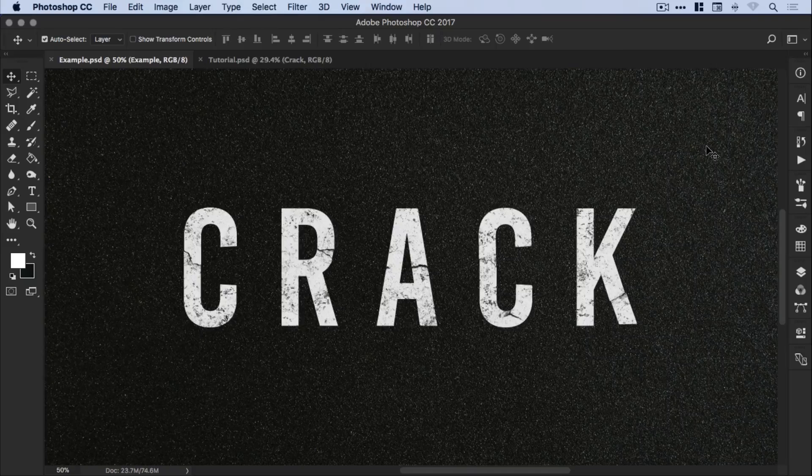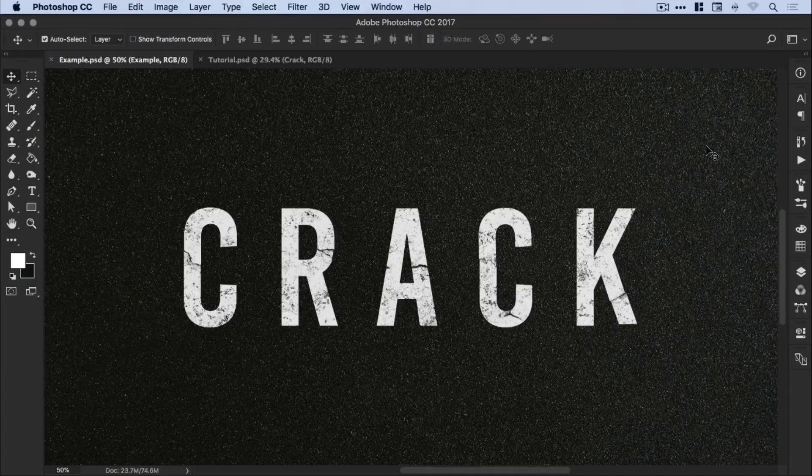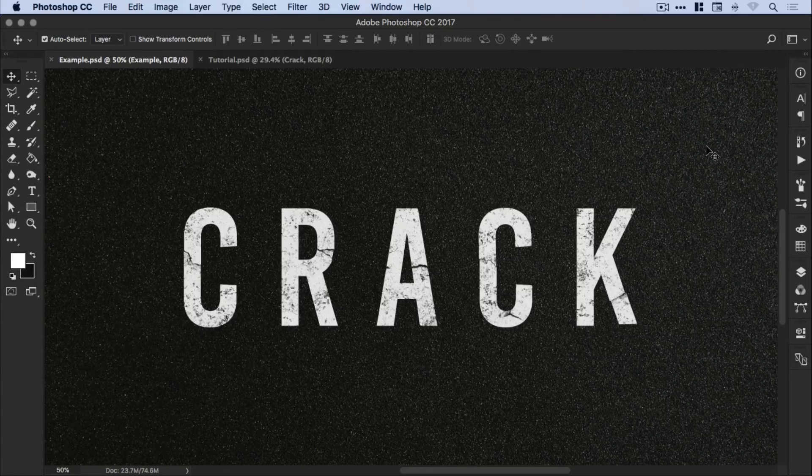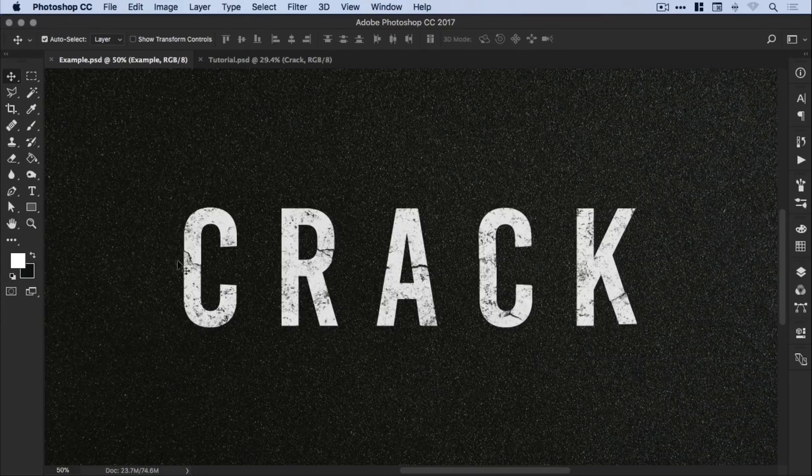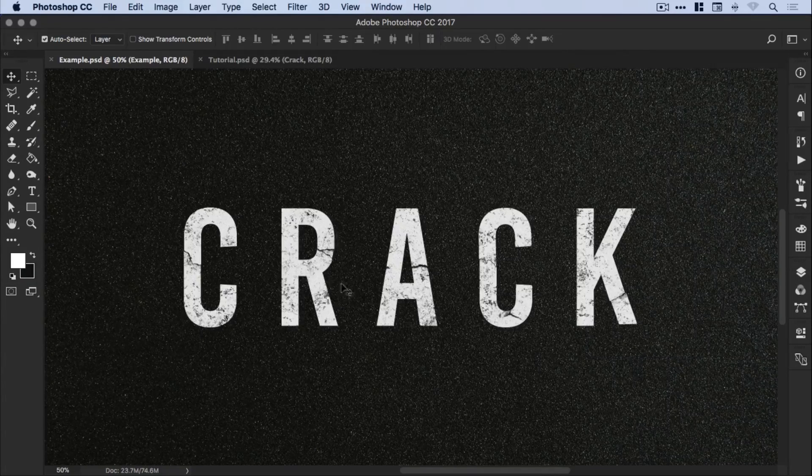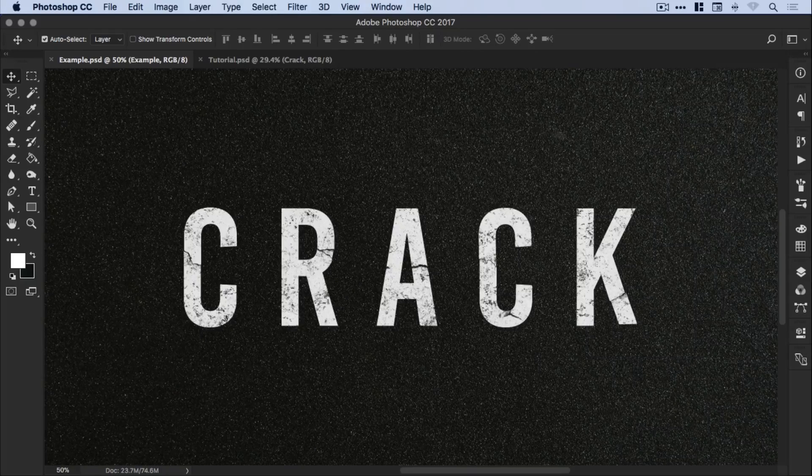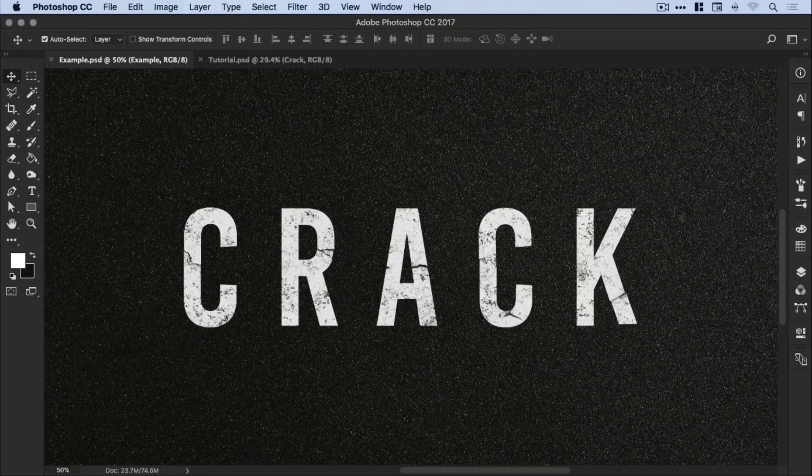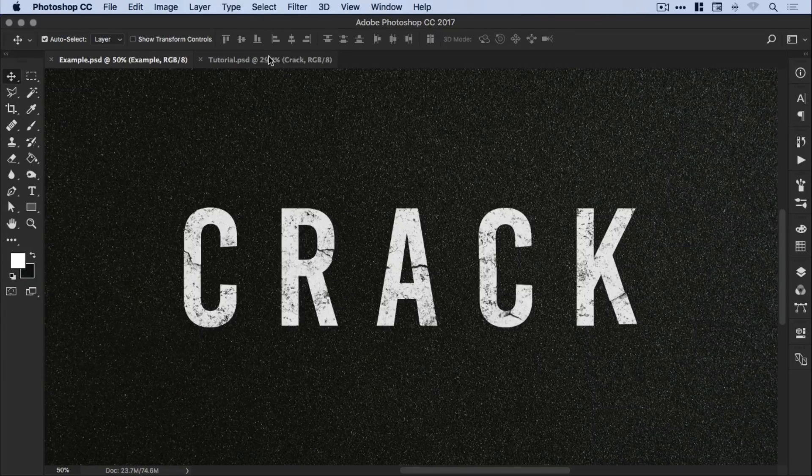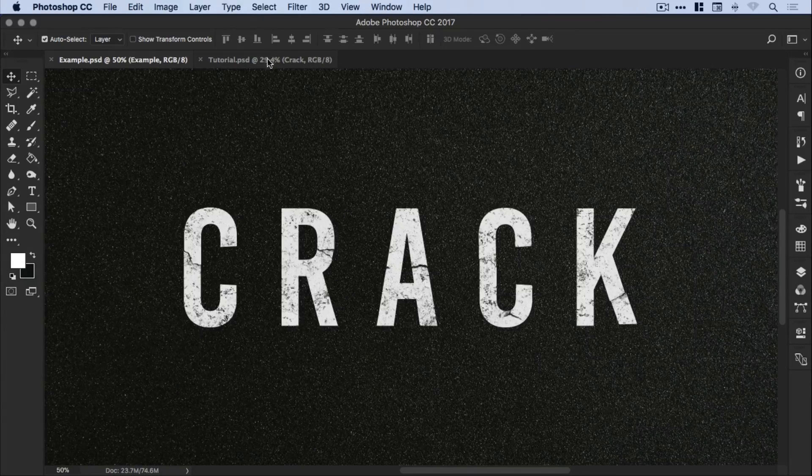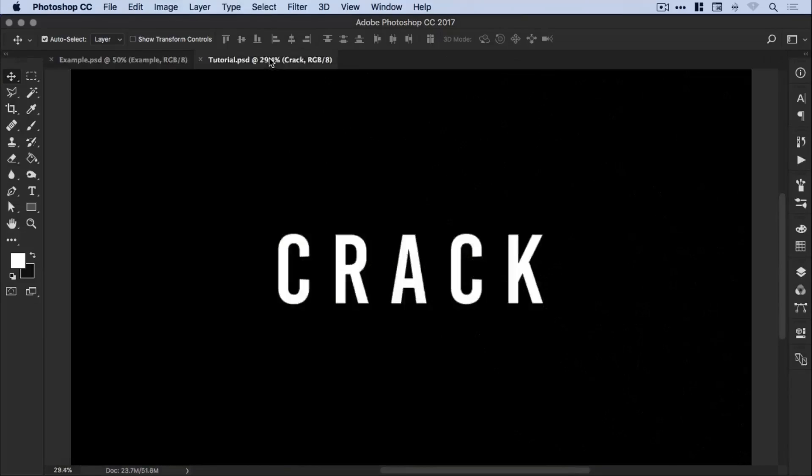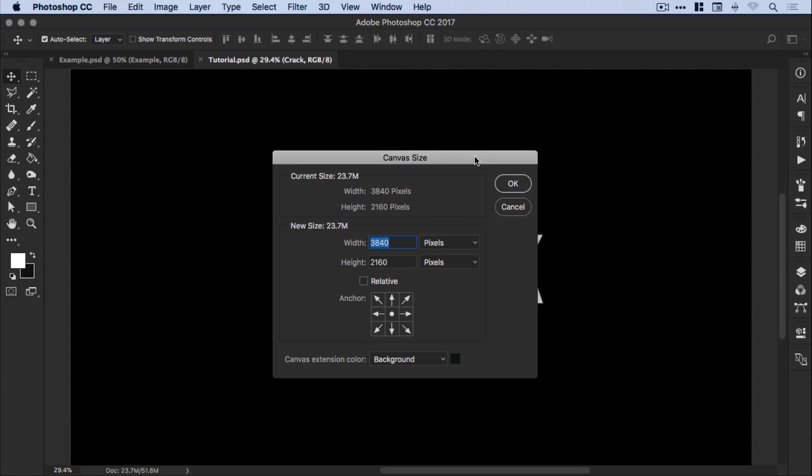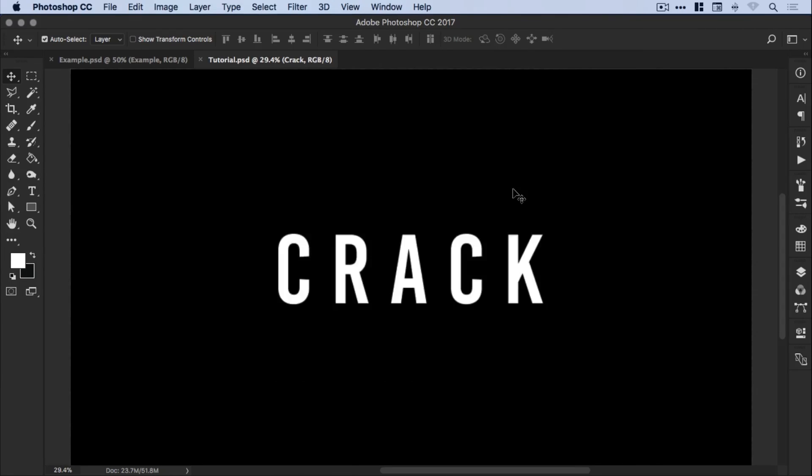You can see on screen an example of the effect that we're going to be creating. So we have a cracked textured text effect and then we have a background texture in there as well. I've created a new document in Photoshop and the dimensions of this canvas are 3840 pixels wide, 2160 pixels high and the background is black.